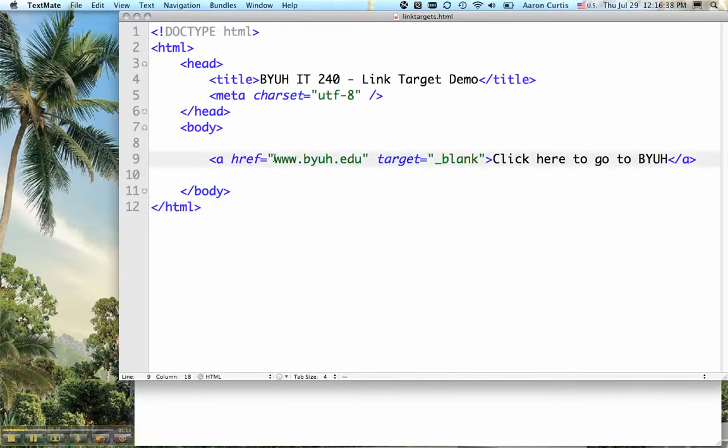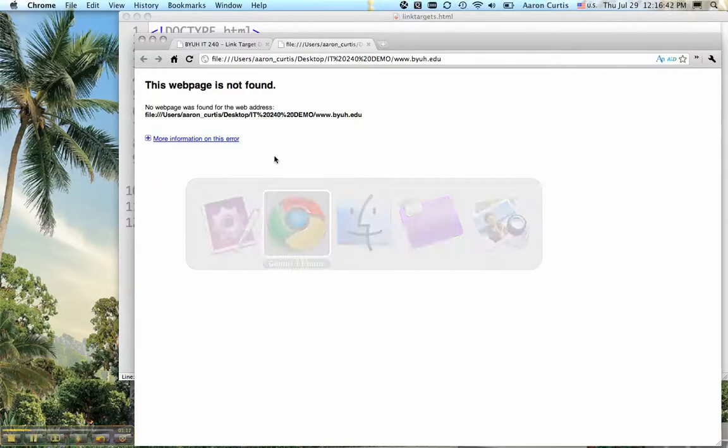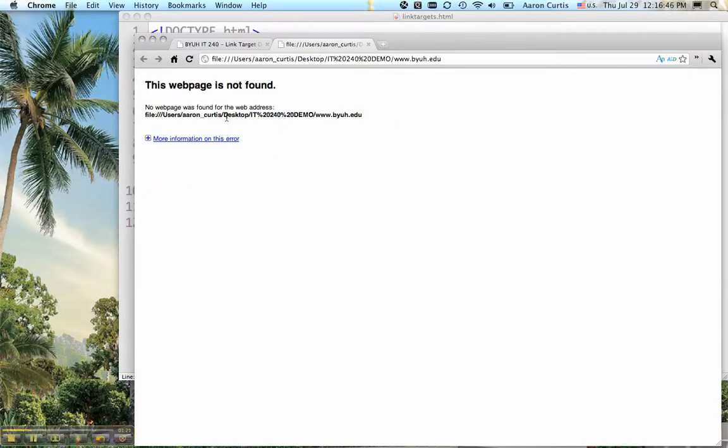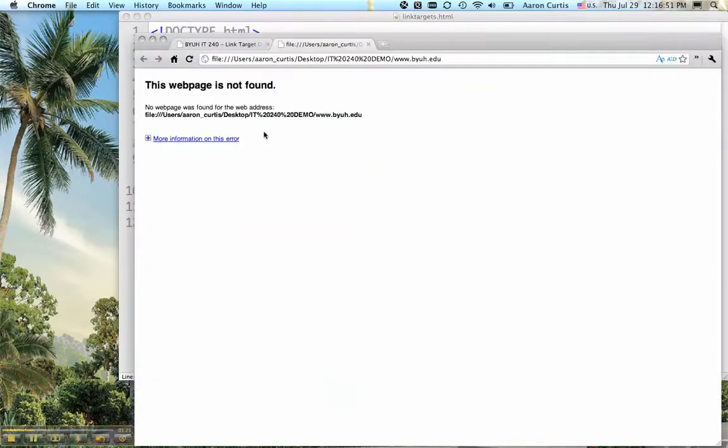I need to add http because it's looking for www.byuh.edu in this folder. So we'll save that.